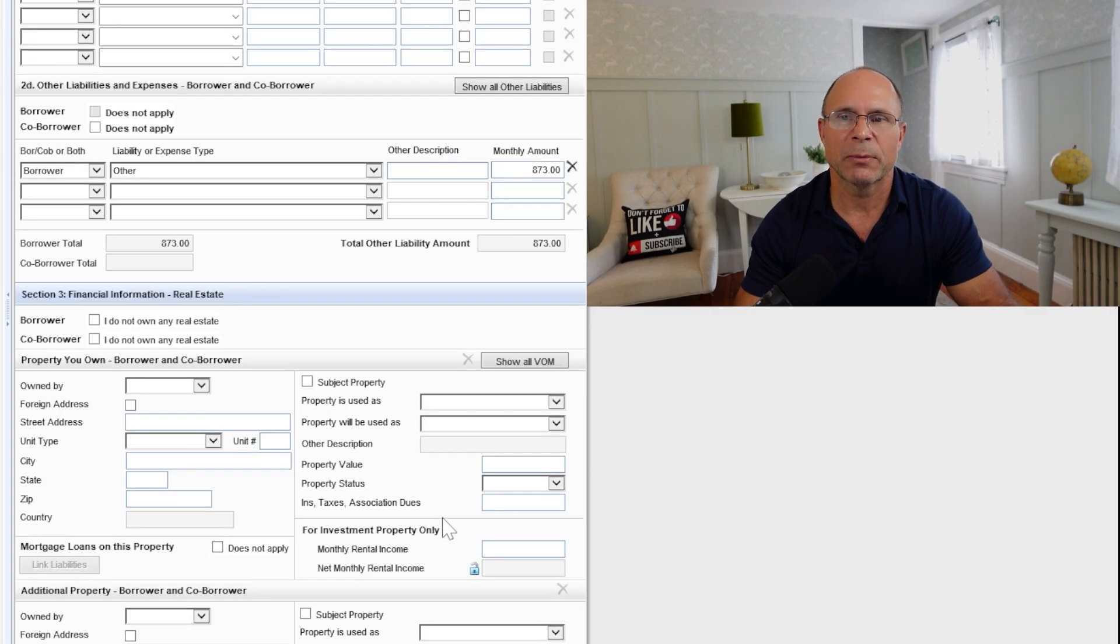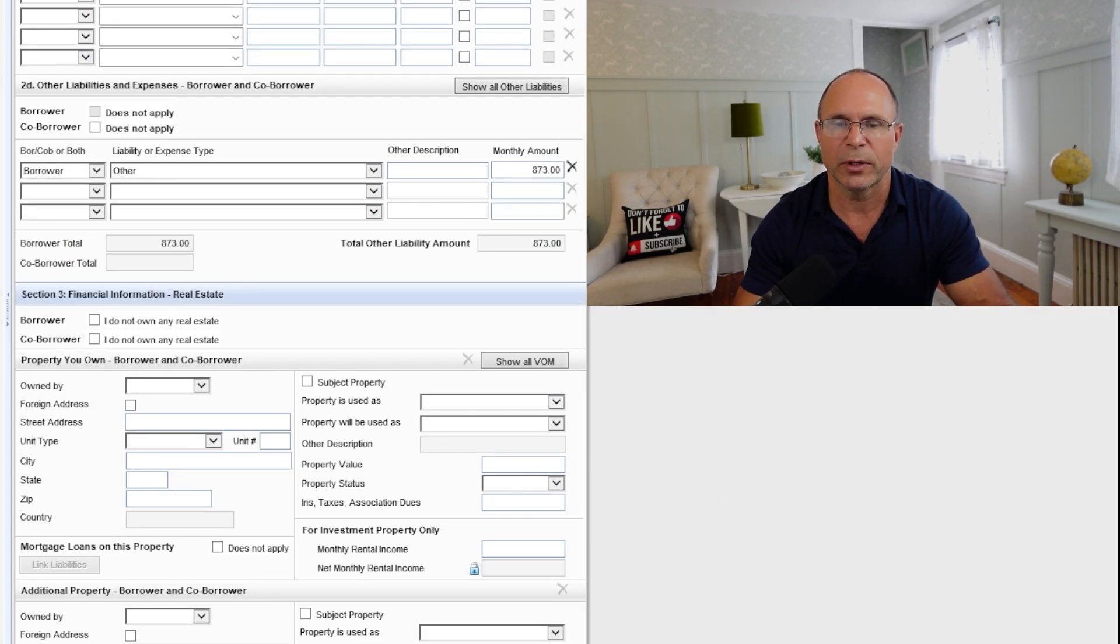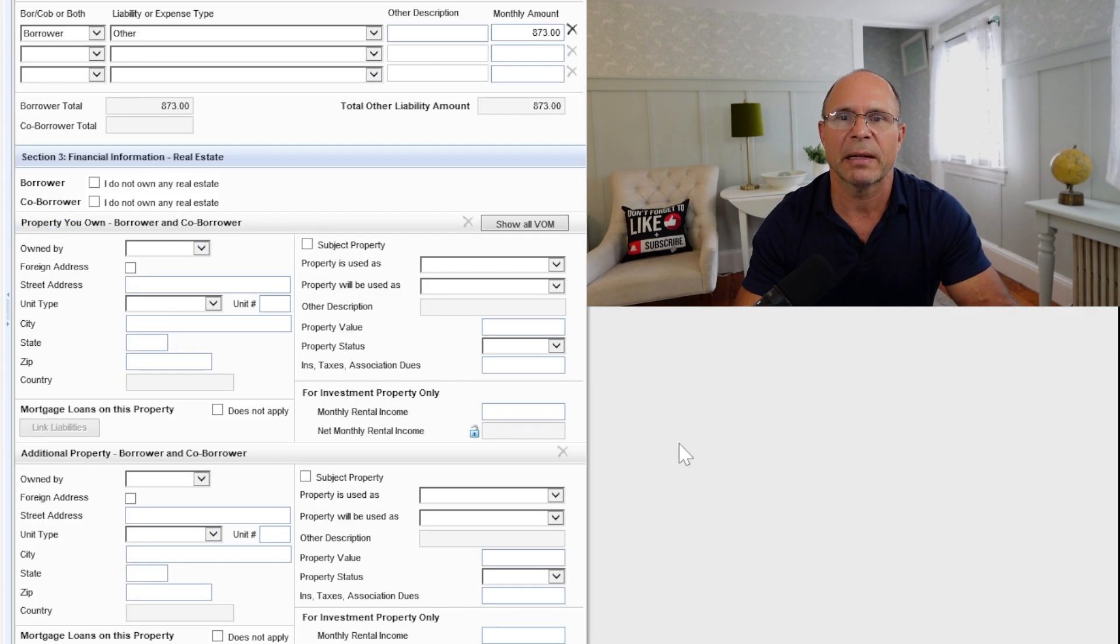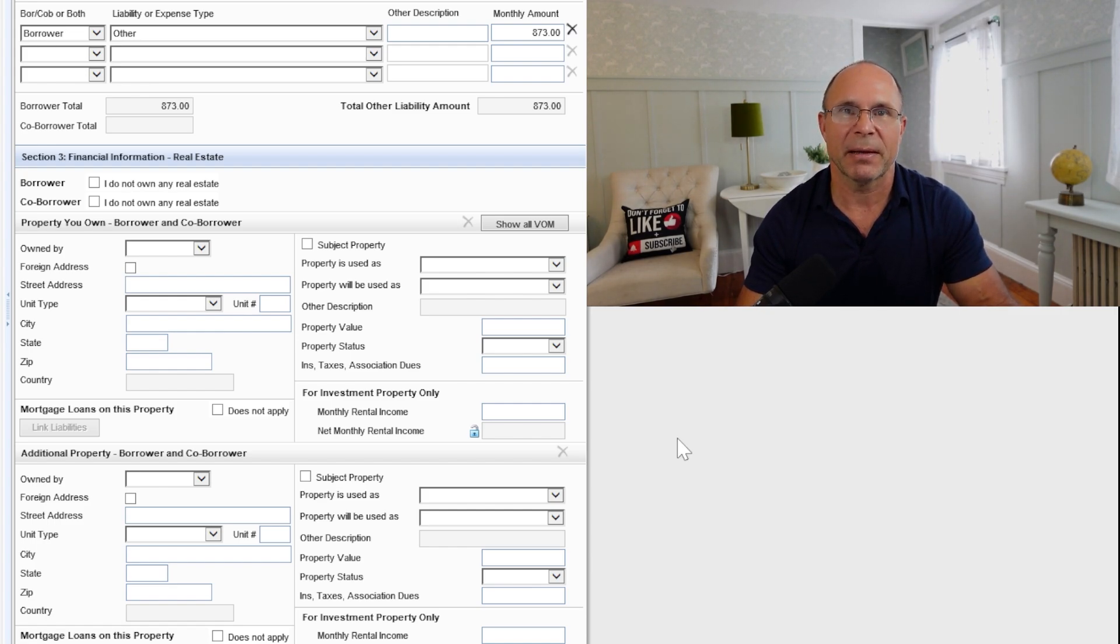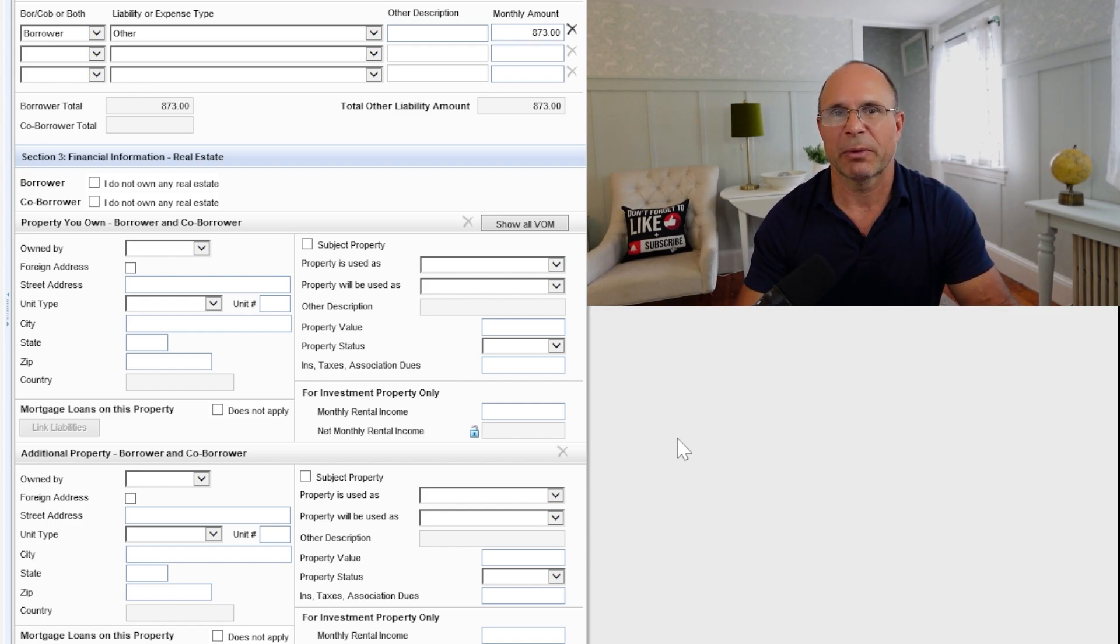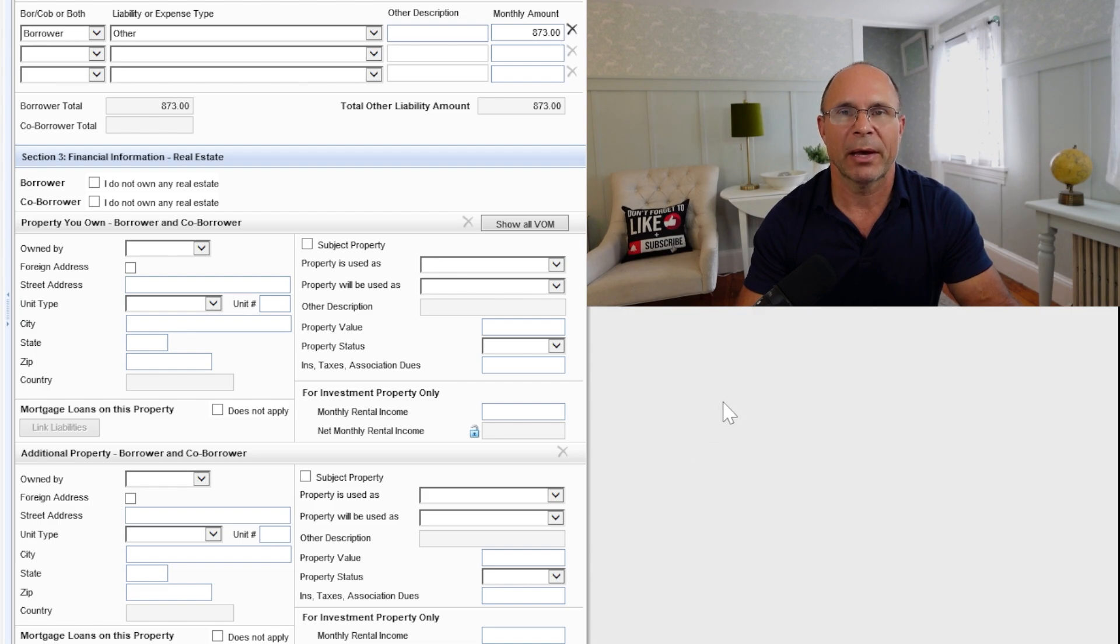When it comes to real estate that you own, make sure that when you go through that list, you're listing everything that your name is on. They will check. They will find properties that have your name on a deed or something like that. So make sure you're very clear with your lender about all of that so again, there's no surprises.